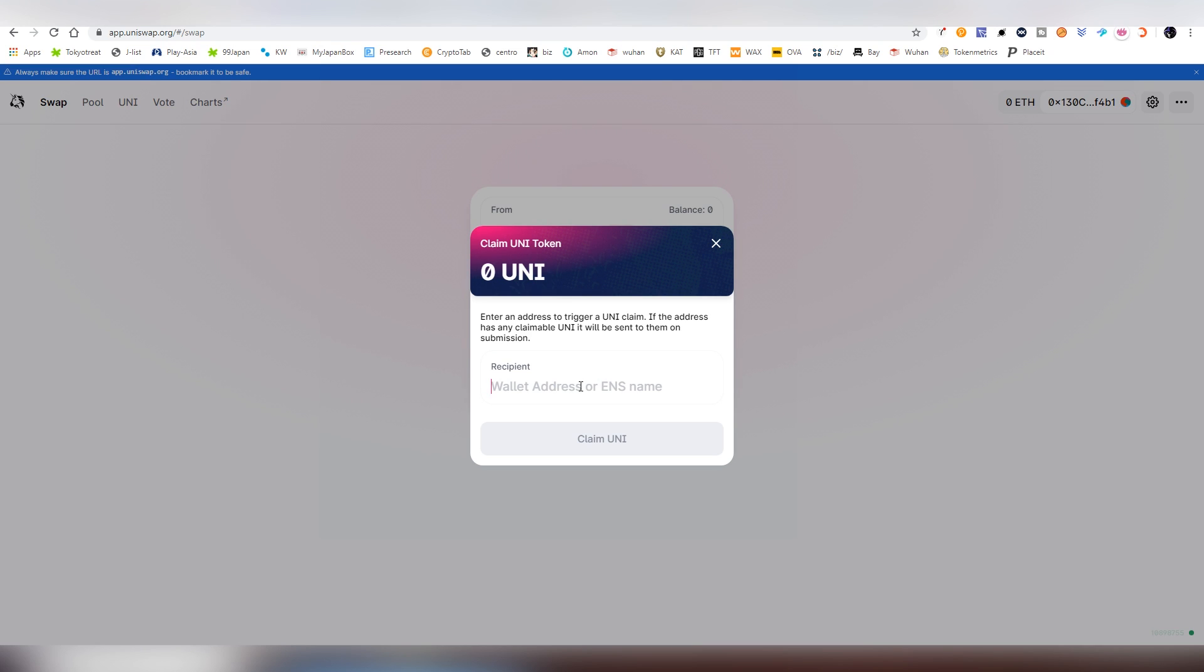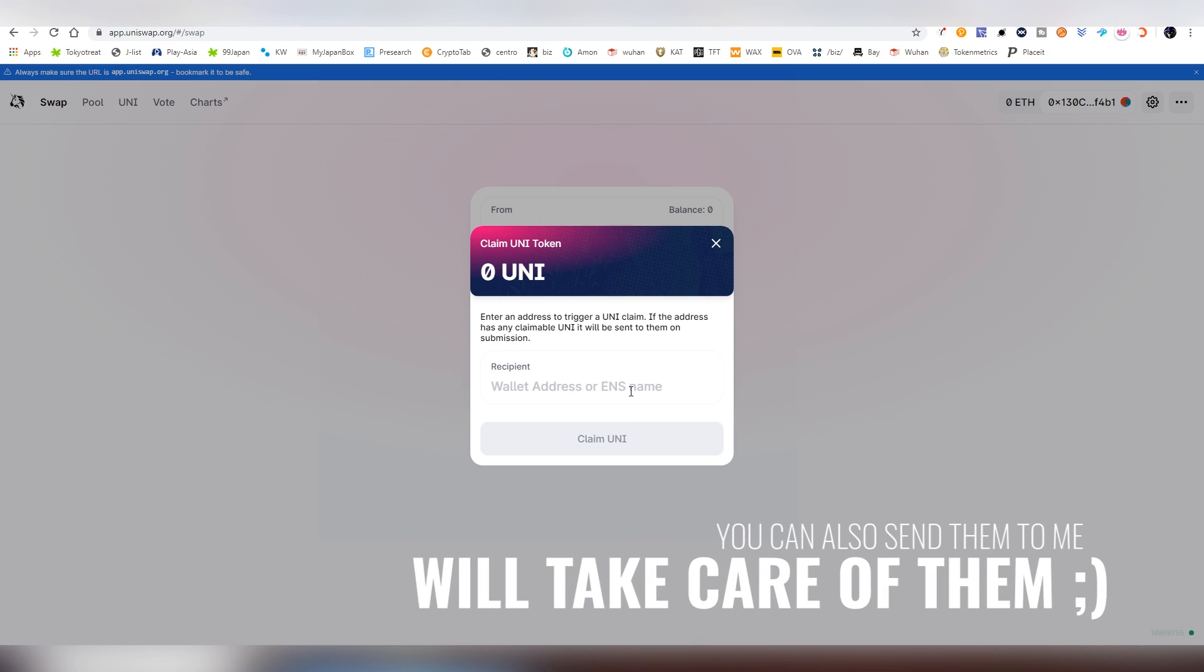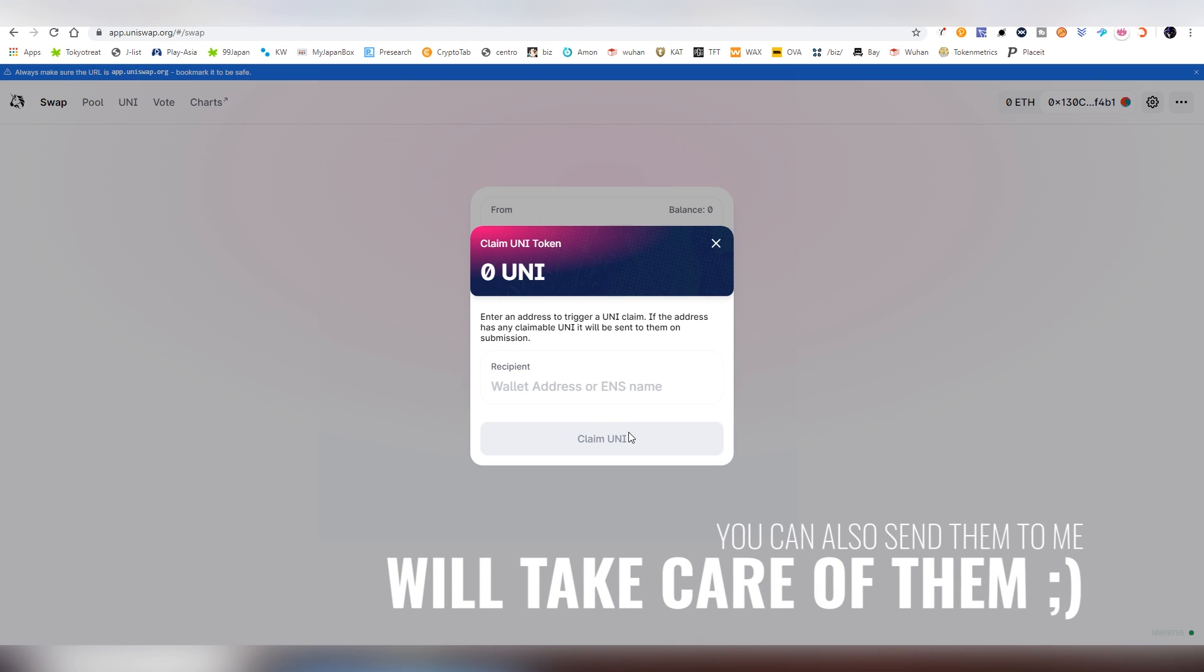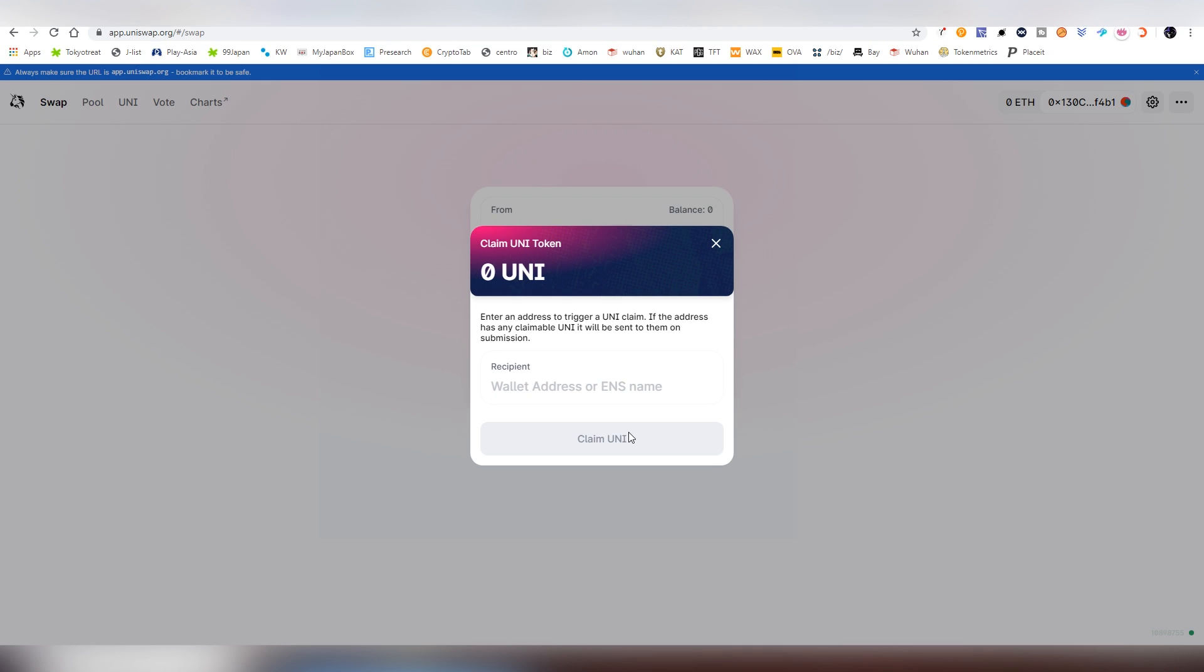And also you can actually claim for other people, so you can do the claiming for a random person if you so desire to do and you are charitable, so to speak. So definitely go look at it.